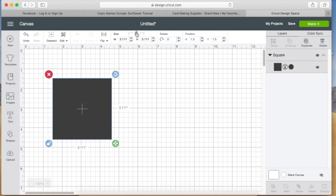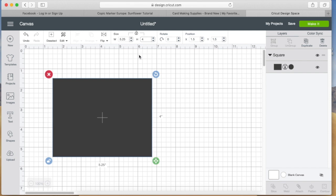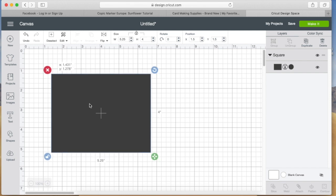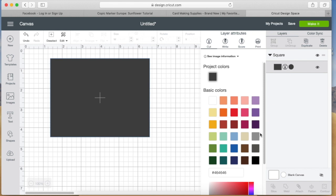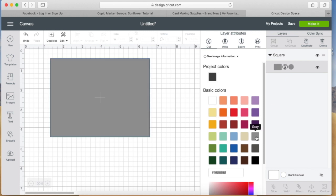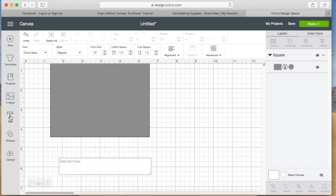I just jumped right into it, so what you're seeing is the Cricut Design Space screen. What I did was I chose shapes to add to my mat, then I went up to the top and clicked on the little lock to unlock the dimensions and resized it to be five and a quarter by four inches.